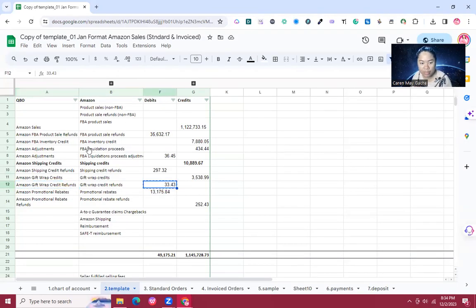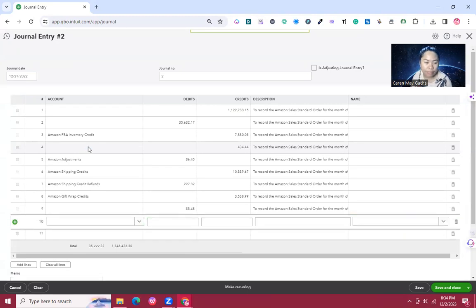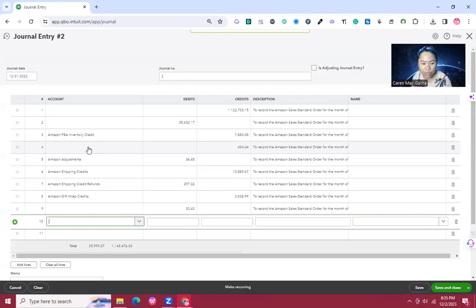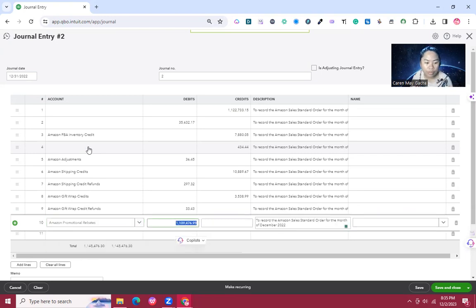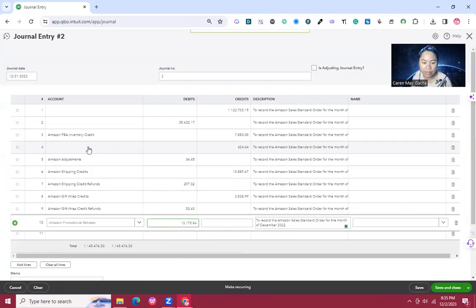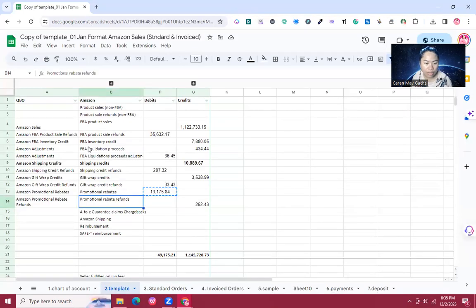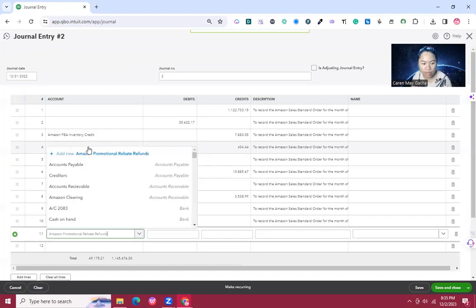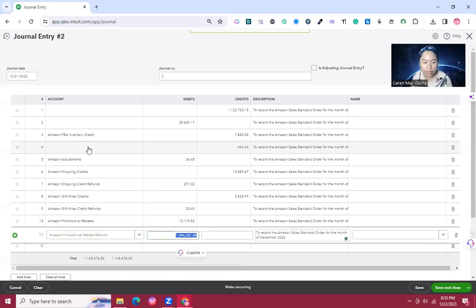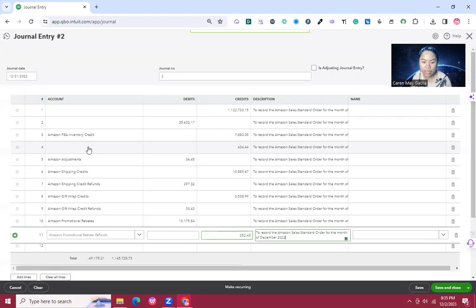Next is Amazon Promotional Rebate at 13,175.84, and then Amazon Promotional Rebate Refunds at 252.43.